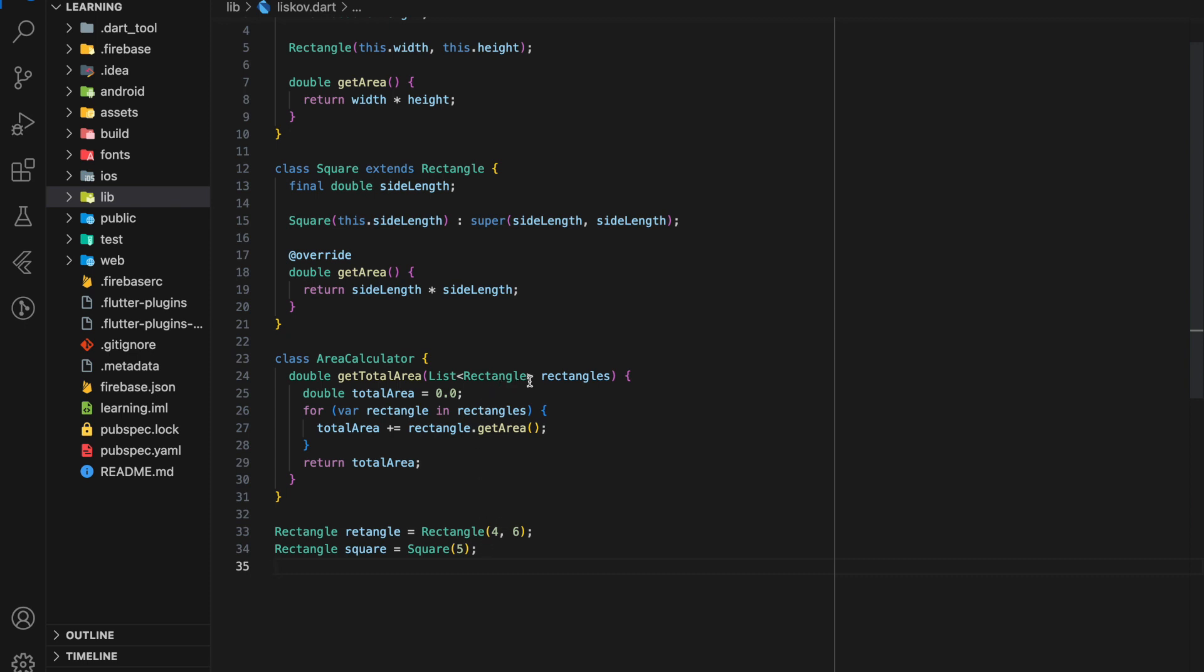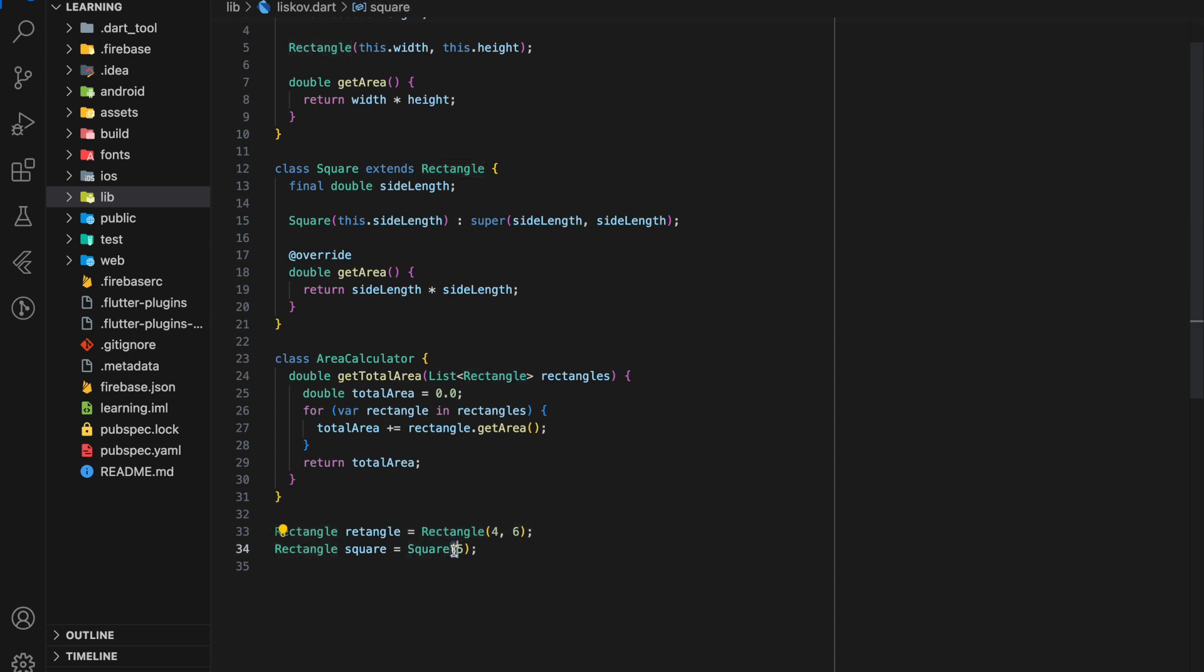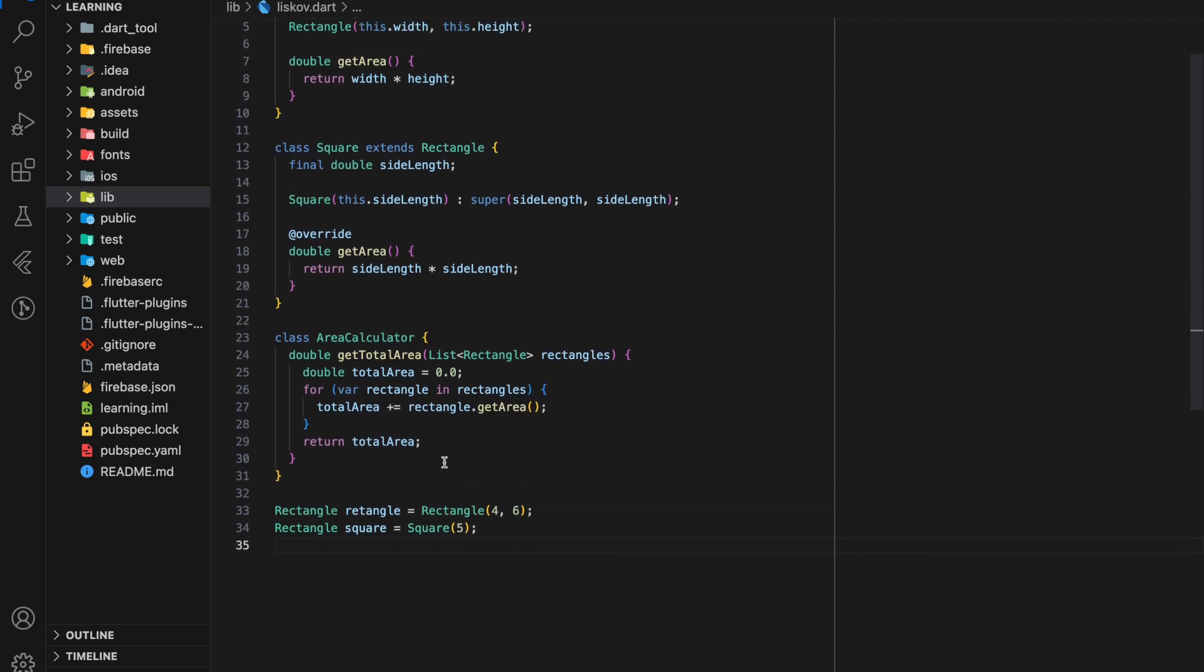However, when we execute the getTotalArea, we will encounter an issue. In the given code, the Square class extends the Rectangle class, but the behavior of the Square class violates the Liskov Substitution Principle because it overrides the getArea method in a way that is inconsistent with the behavior of the Rectangle class.